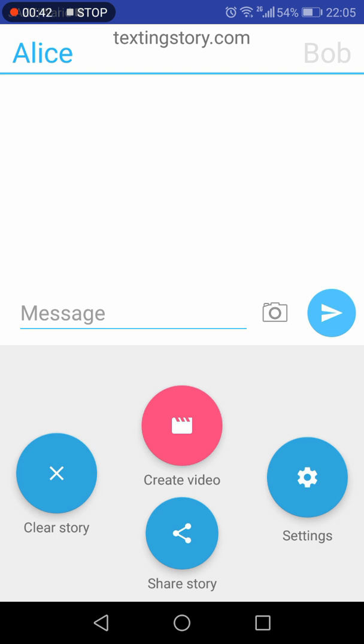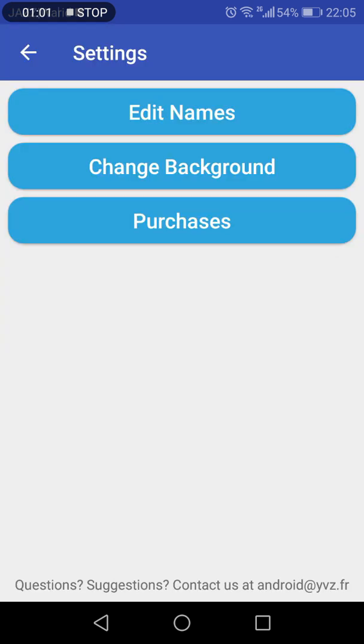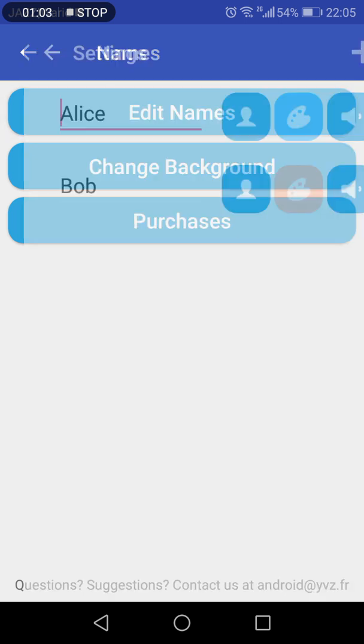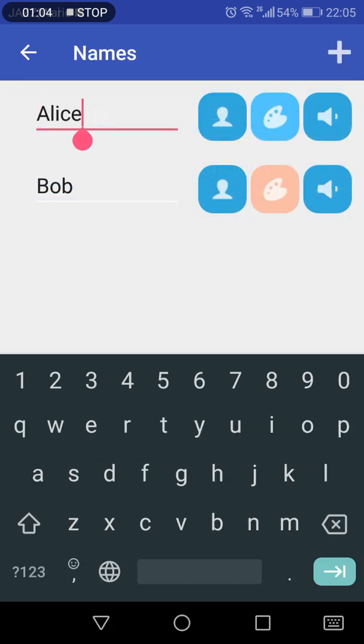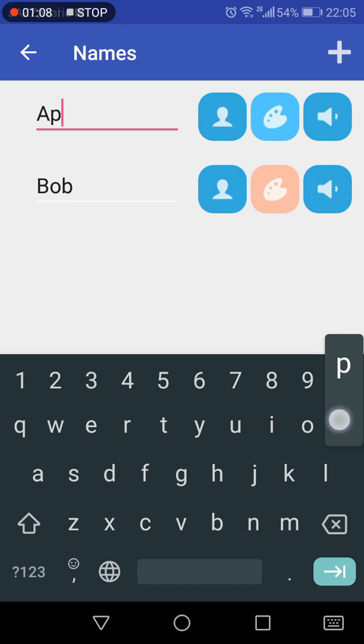And on the top right-hand side, the other person with whom this selected person will make the conversation. You would understandably like to change the names for creating your own texting story, so for that you need to go to the settings. In that, you need to click edit names, and here you can edit the person's name.